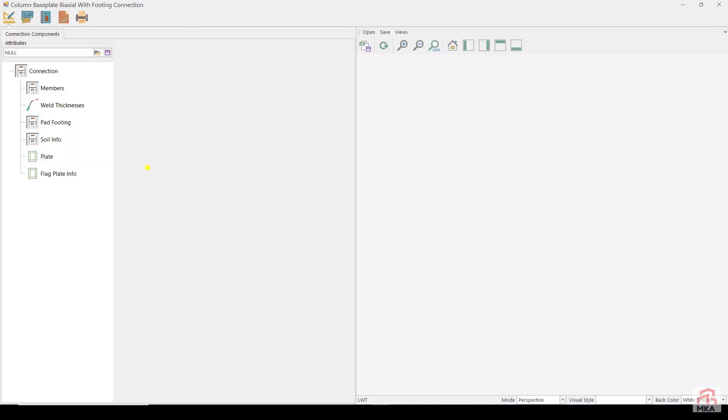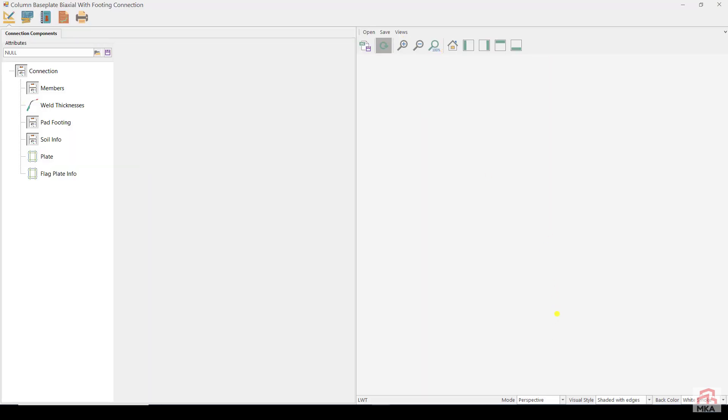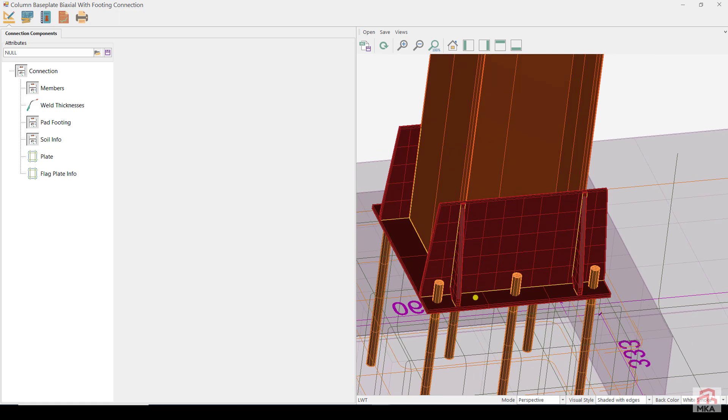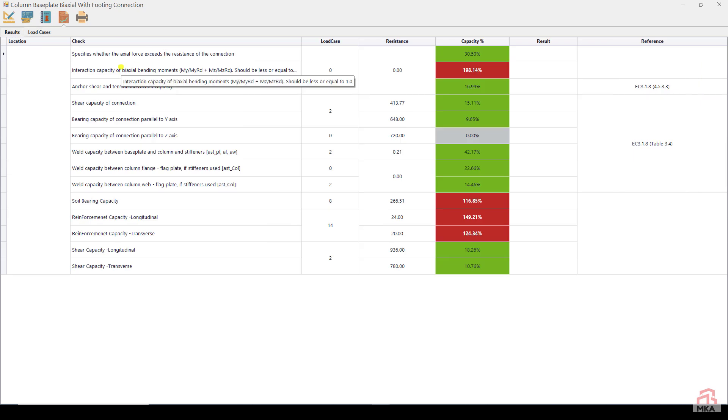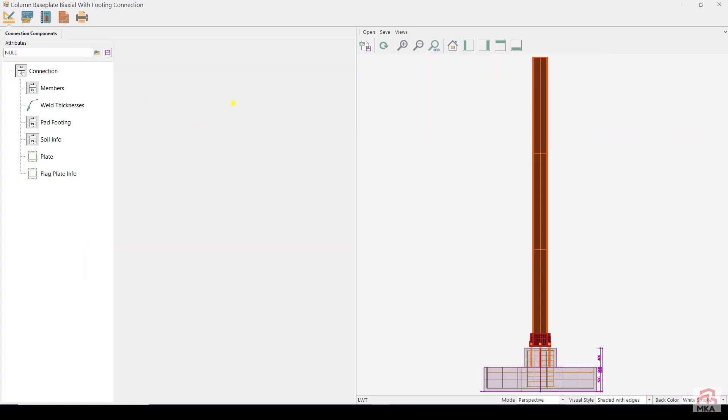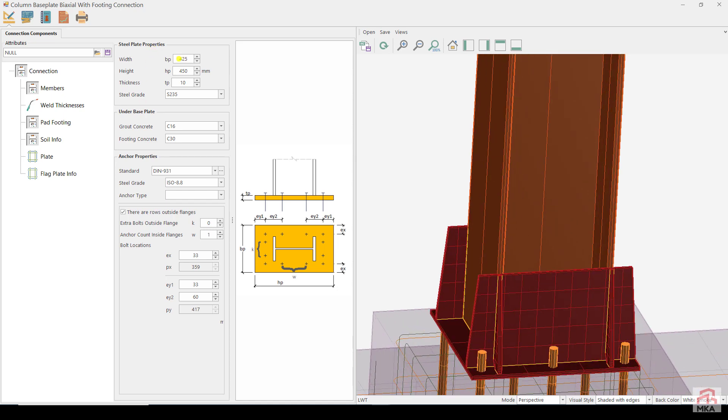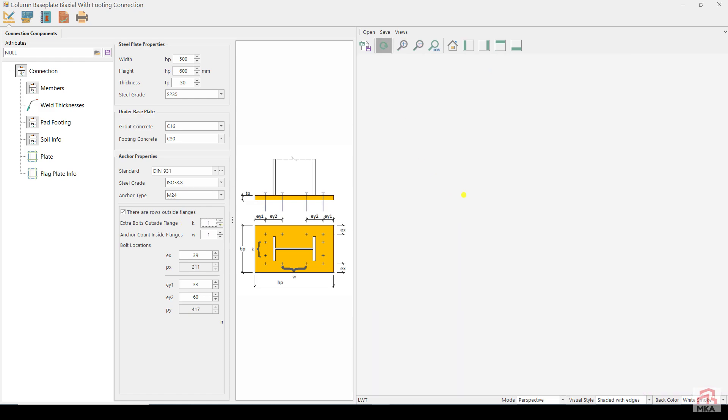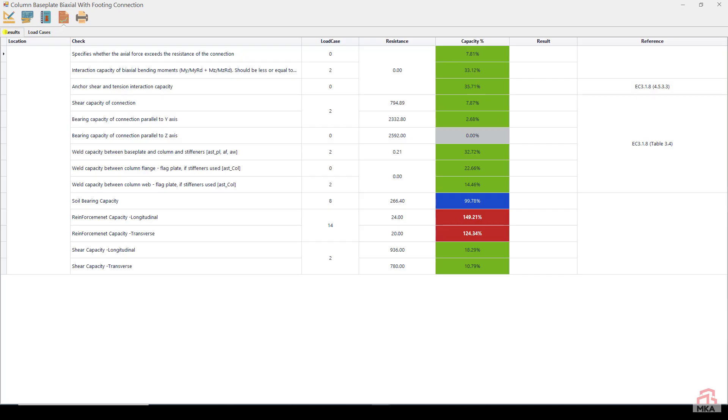Now we come to the column base plate connection and reinforced concrete pad foundation calculations. First let's look directly at the calculation results. From this table, we see that the dimensions of the foundation and the reinforcements used are insufficient and there is a problem in the moment strength of the column base plate. Let's first solve the problem with the column base plate. Plate dimensions 500 by 600 and thickness 30 millimeters. Let's use M24 anchor rods in ISO 8.8 grade. Get one more extra row of anchors outside the column flange. Now let's check the calculation results. There is a problem only in the reinforcement of the pad foundation.